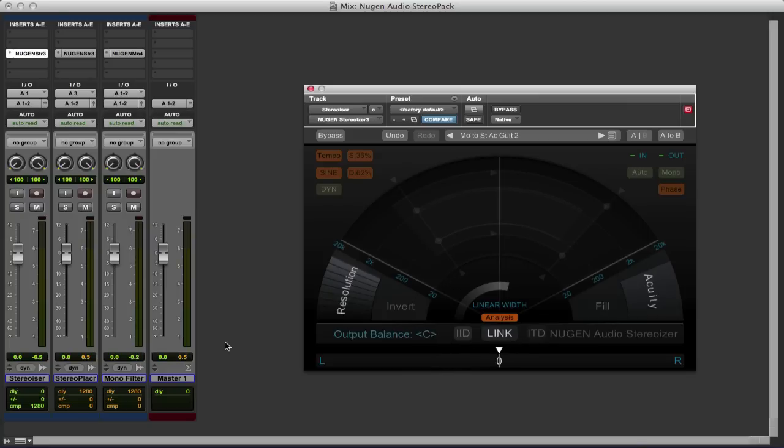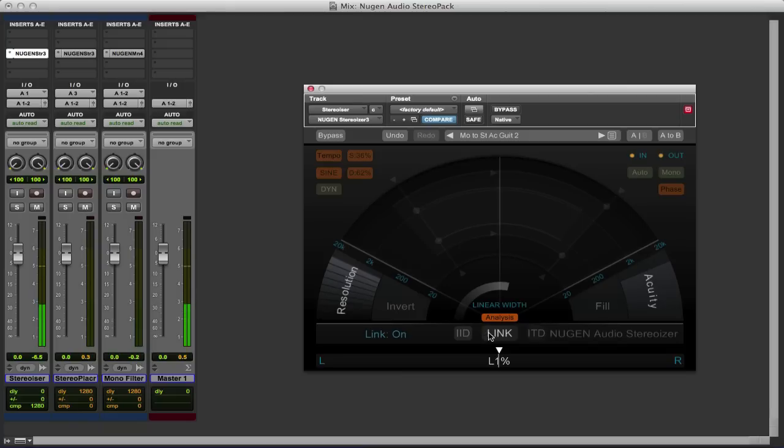So let's start playing some audio and you can get a sense of how this works. So here's a mono acoustic guitar DI'd, very flat sounding and obviously very mono.